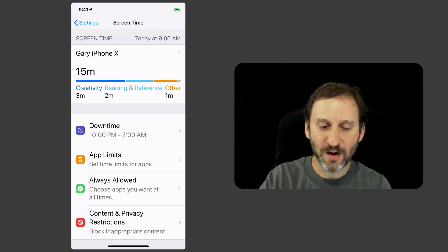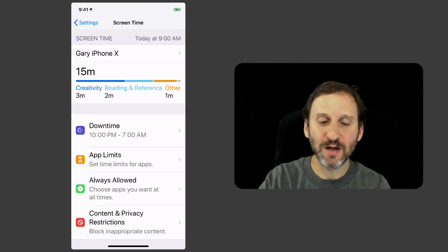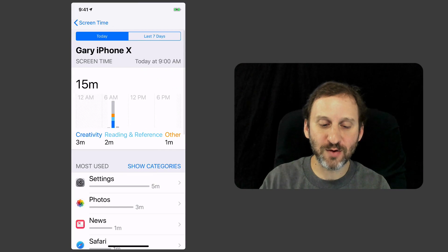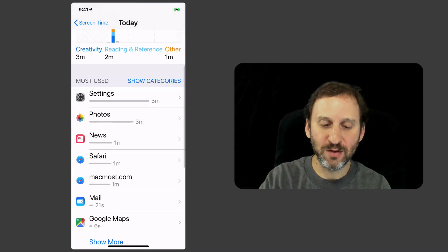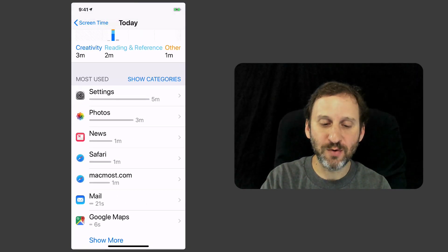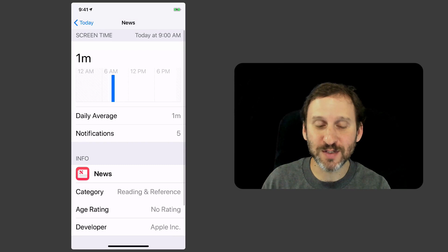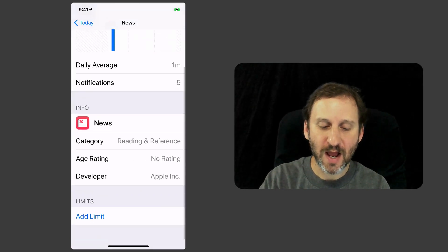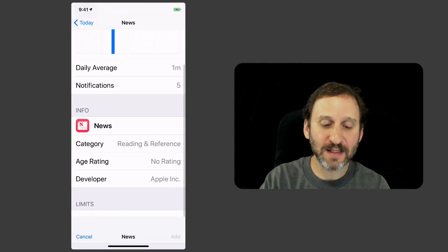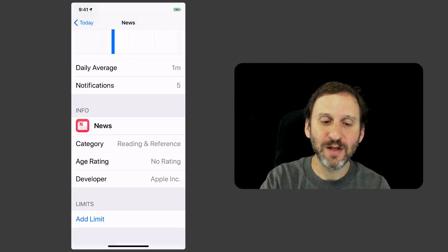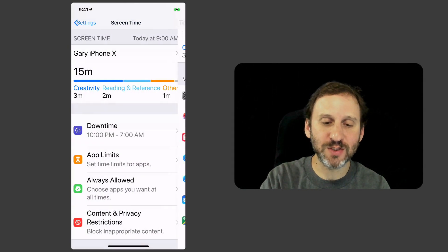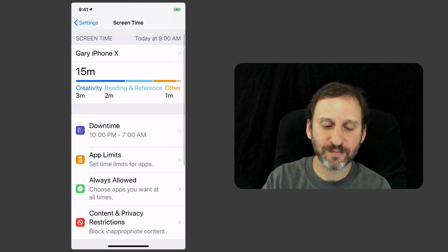Now you can also set limits if you go in and look at your graph there and look at the top apps. So I can go into the News app and say I'm using that too much. I can actually add a limit for that specific app right there. So you can limit those apps that are just taking up too much of your time.